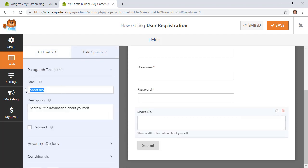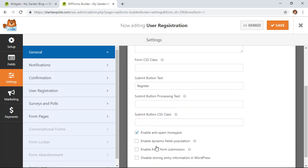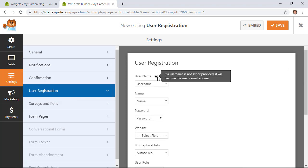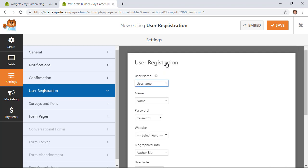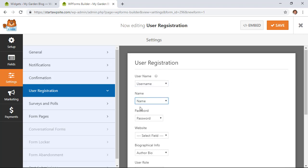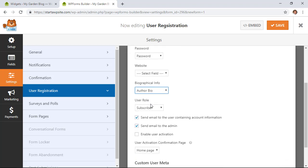You can click and drag fields up or down anywhere you want. You can also change what the labels say by clicking on a field and going to the Label area. You can change the submit button text to something more friendly. Under Settings > User Registration, these are all the items that connect with the user profile in WordPress — username defaults to email if left blank, name maps to the WordPress name field, and password connects to the password field.